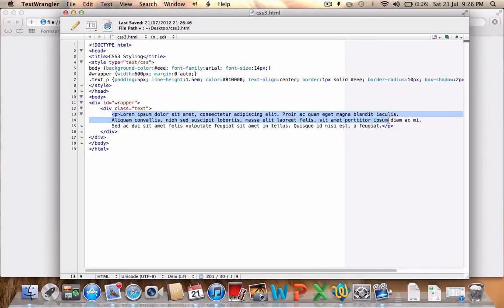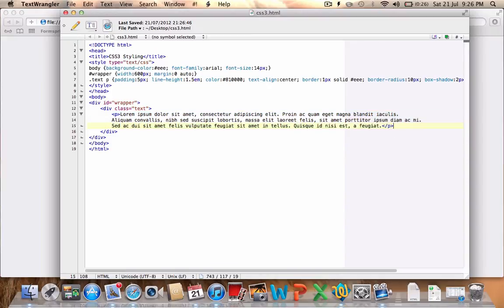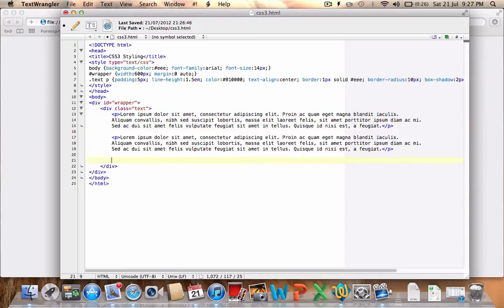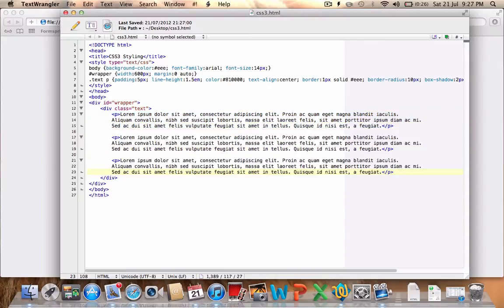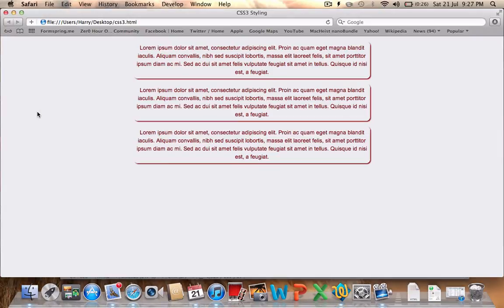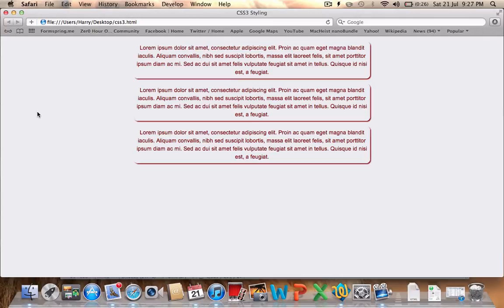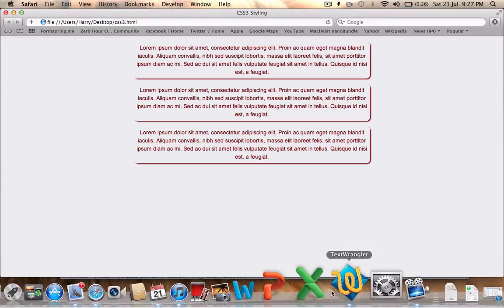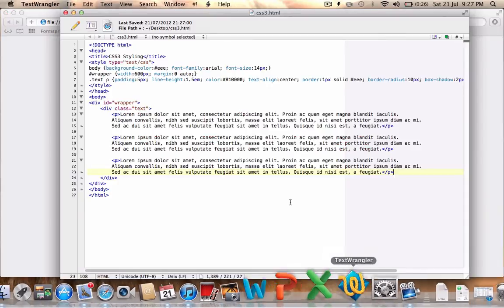So if we copy that a couple of times, I'll save that document now. And there you are. So that already, to me, stands out of the page a lot more than just having text running across the front. Now, this isn't to say that you should definitely use it. However, it's an option for you, especially with these new CSS selectors.